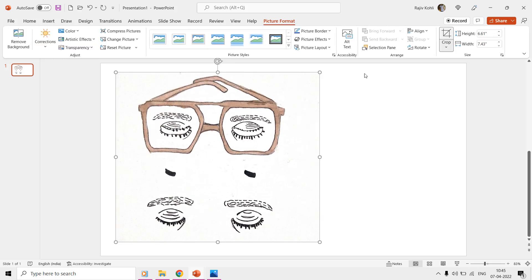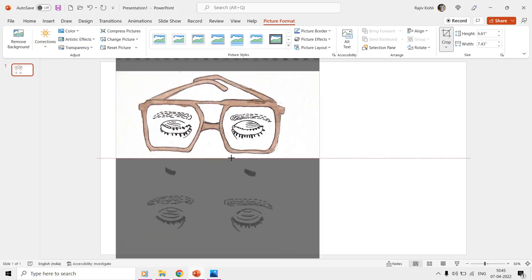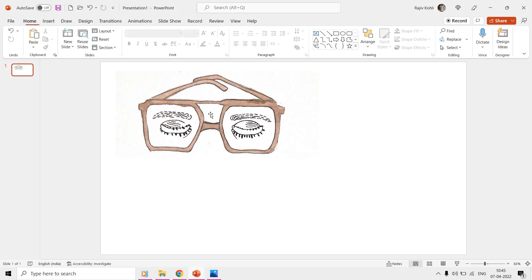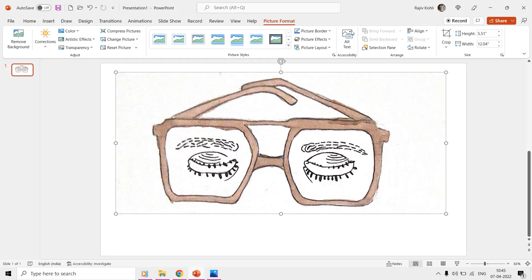After cropping the image, resize it to the size that you want for the animation, and align it to the center and middle of the slide.